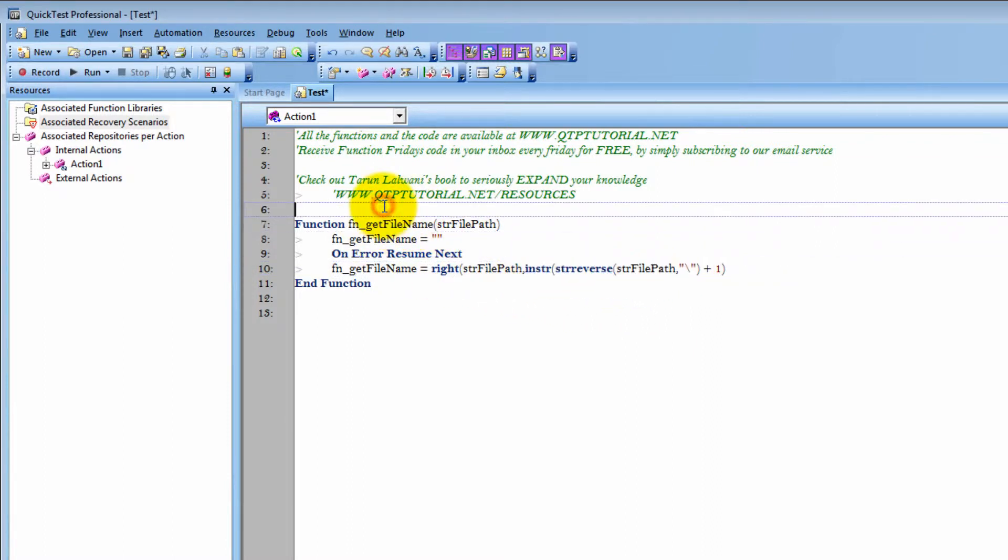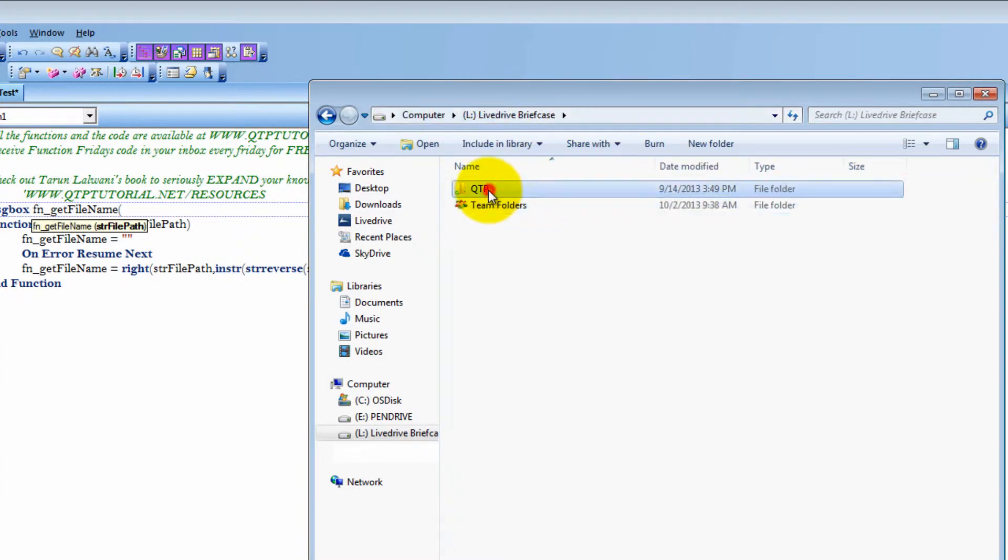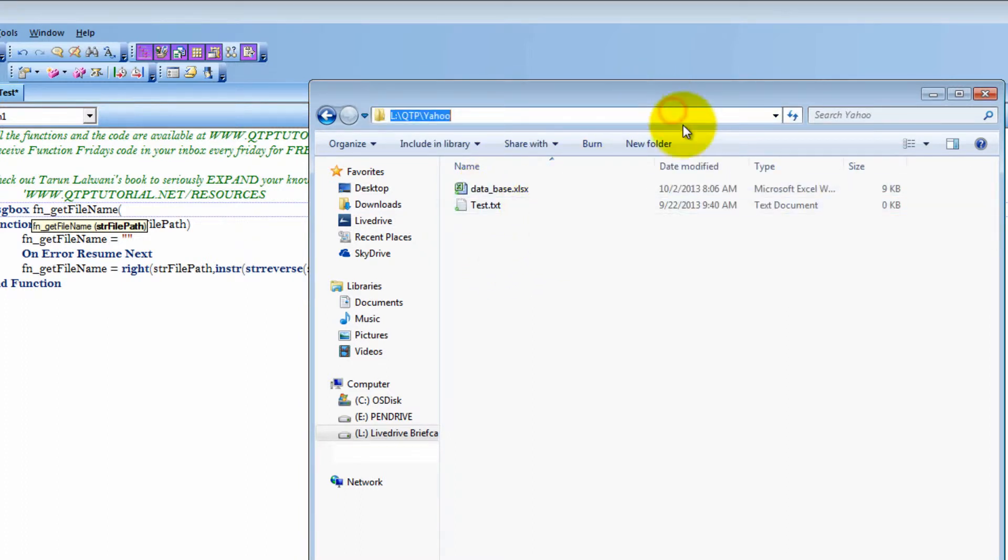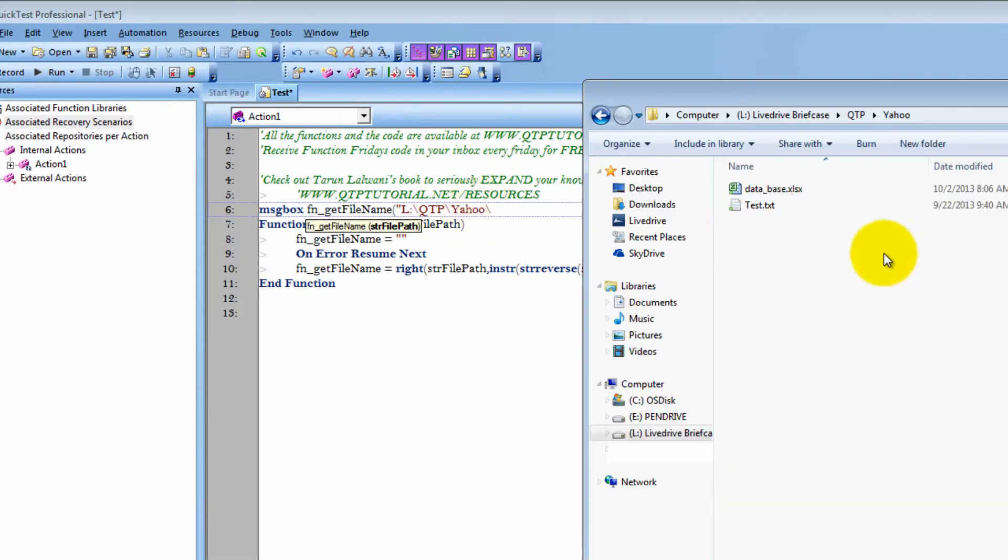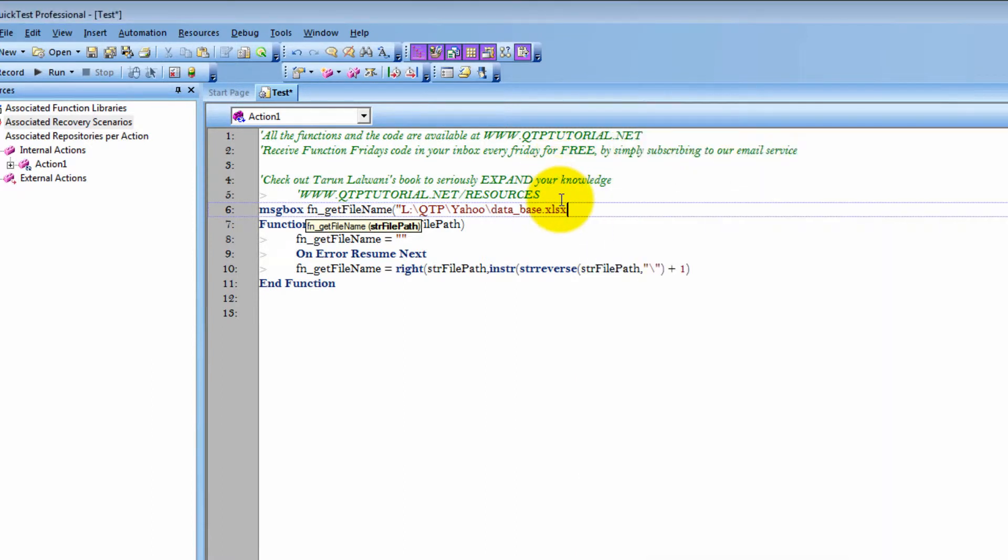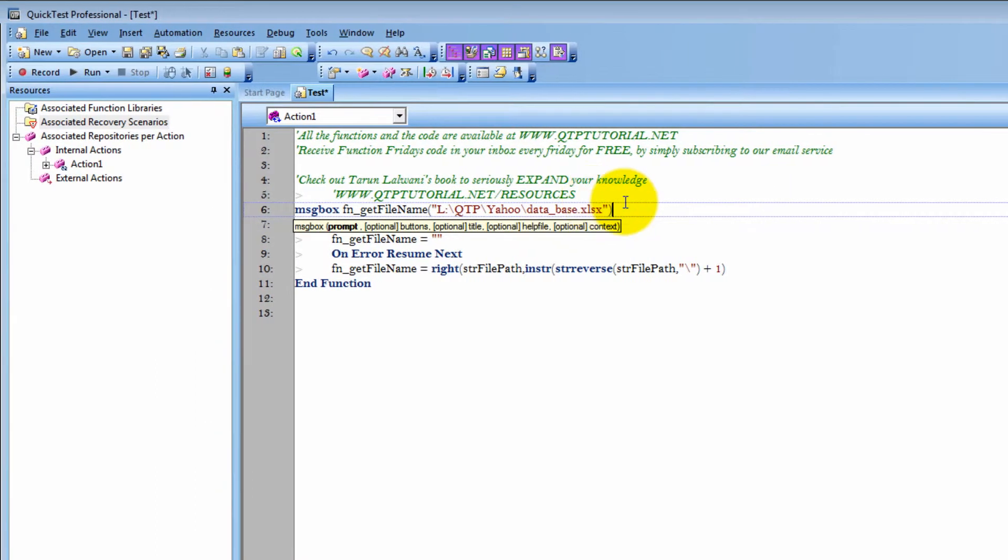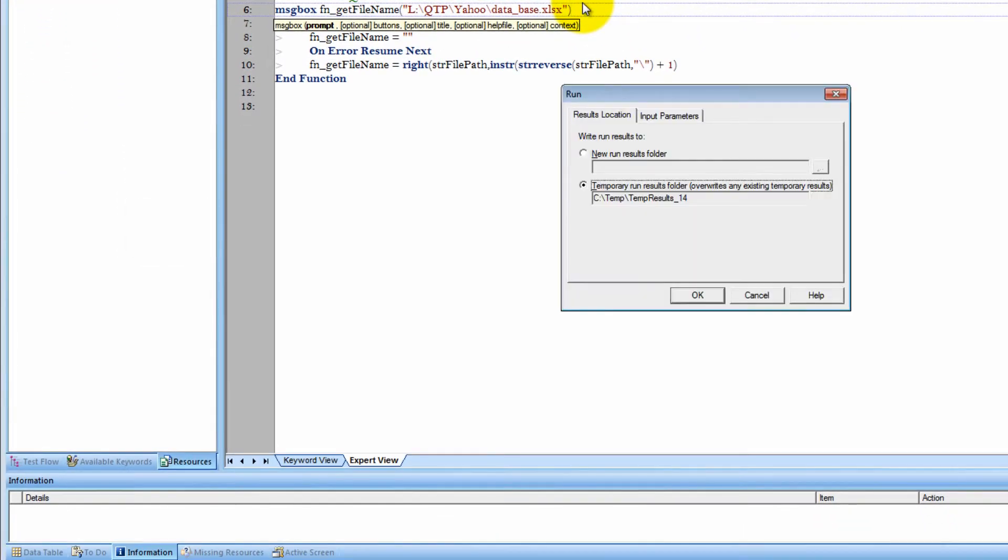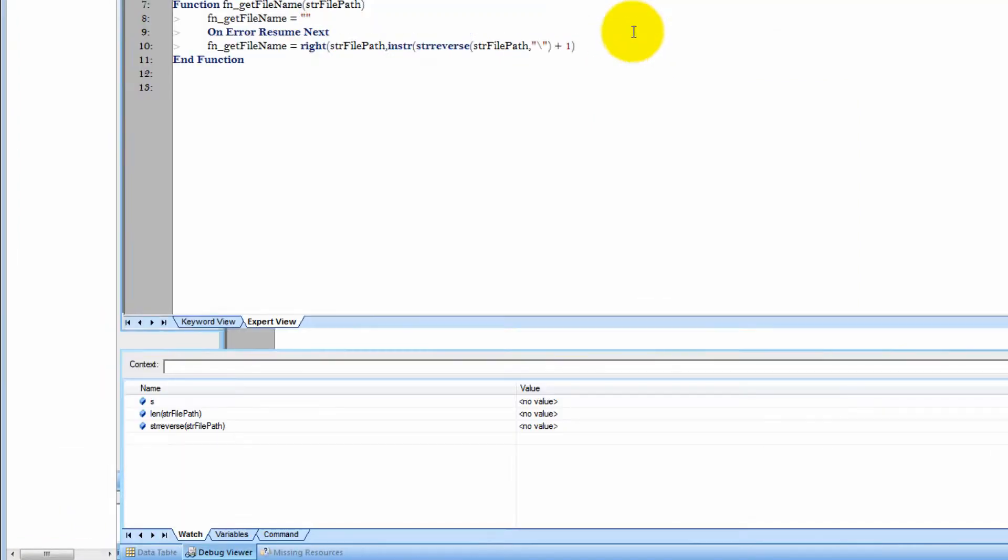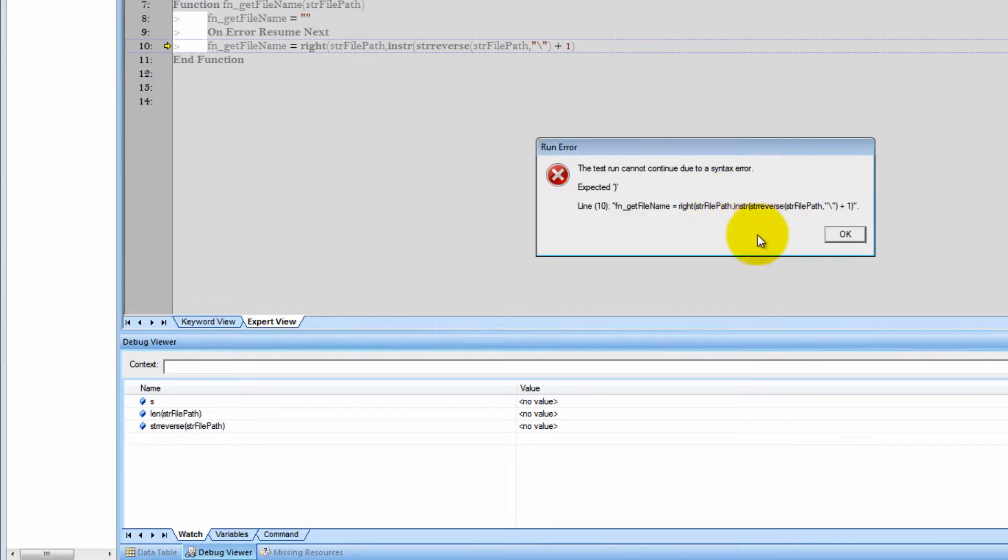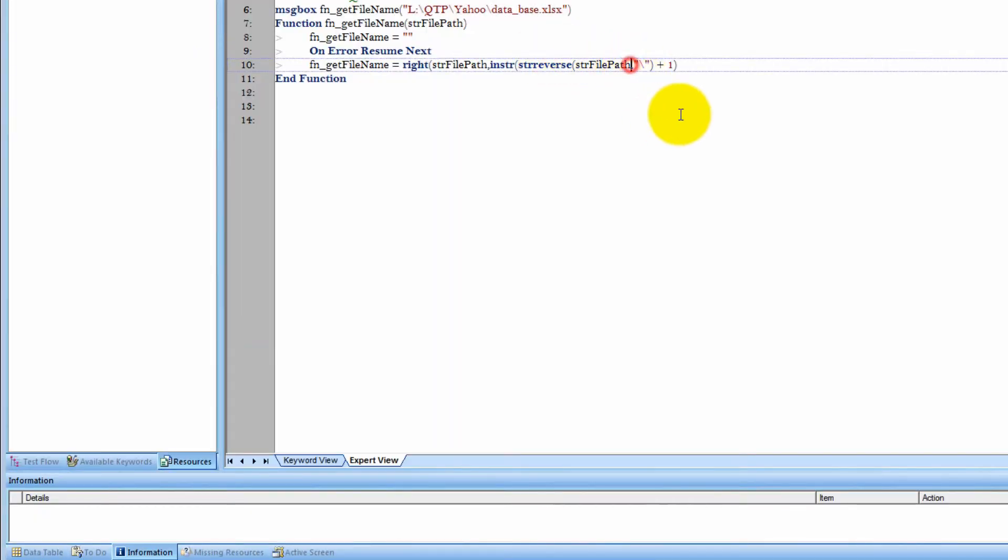Let's go ahead and run it. F5 shortcut key to run fast. Guys, please use shortcuts through your automation, it will make you that much more efficient. Oops, excuse me. Missed the parentheses. Yes, even I make mistakes. It's no big deal. You just figure it out and correct it.